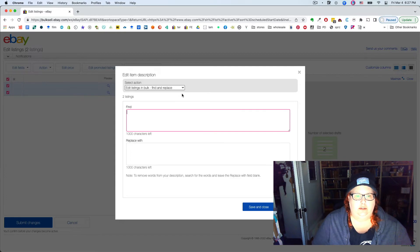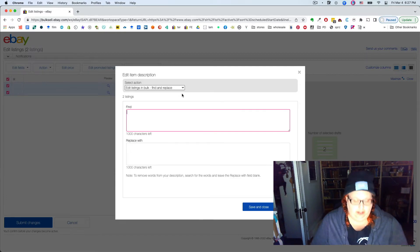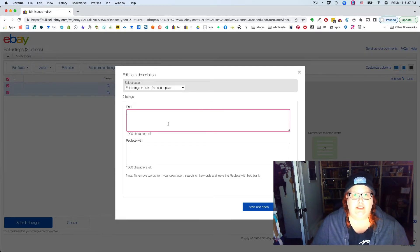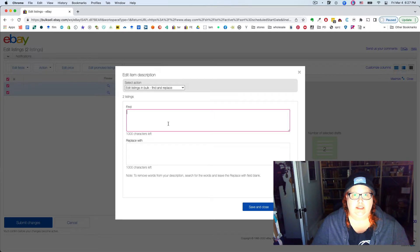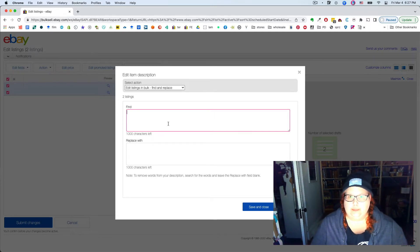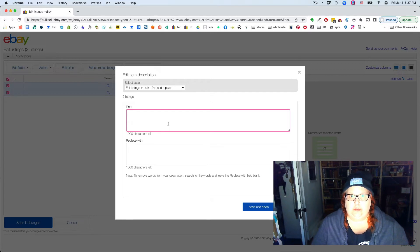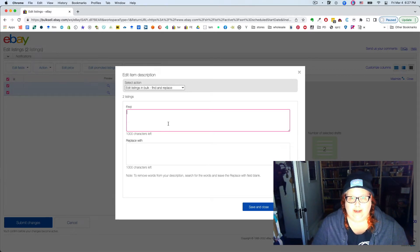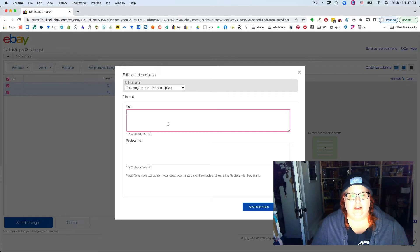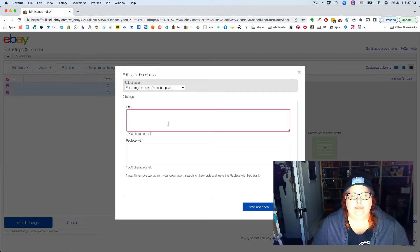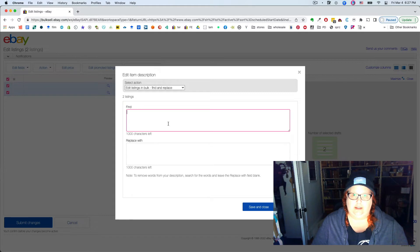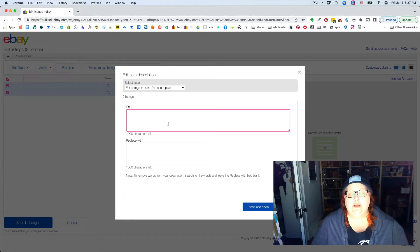So the trick here is that it has to be absolutely exact. You can't, if there's a secret HTML in the code that you can't see, eBay can. If there's anything untoward, eBay can see it and it will not do your find and replace right.